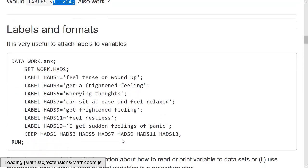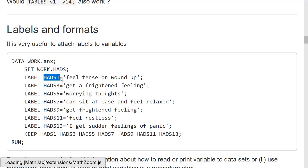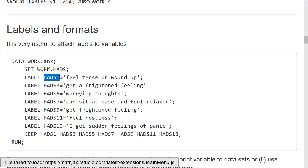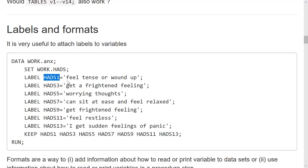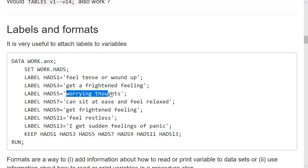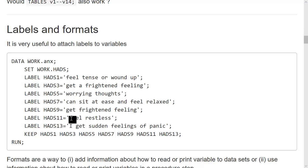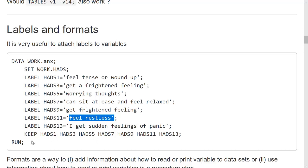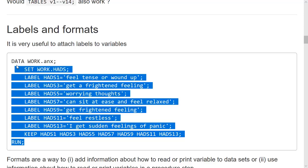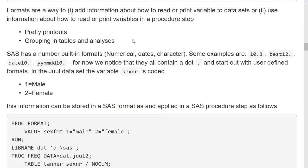It's very useful to attach labels to variables. People who know the questionnaire well may know that the uneven numbers are anxiety, and that the even numbers are depression, and they may also know that question 5 deals with worrying thoughts, that question 11 deals with feeling restless, and so on. But for the rest of us who do not know this, adding a label can make it easy.